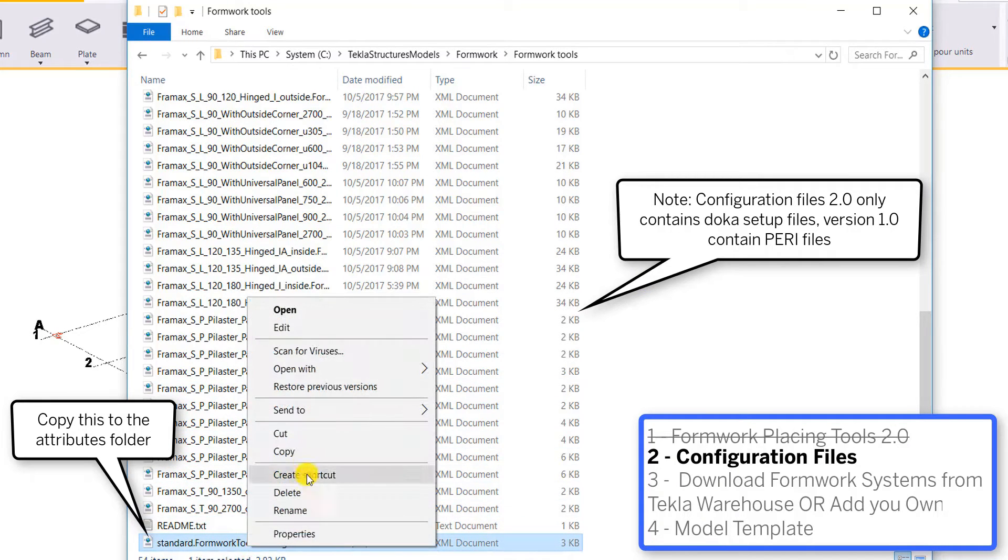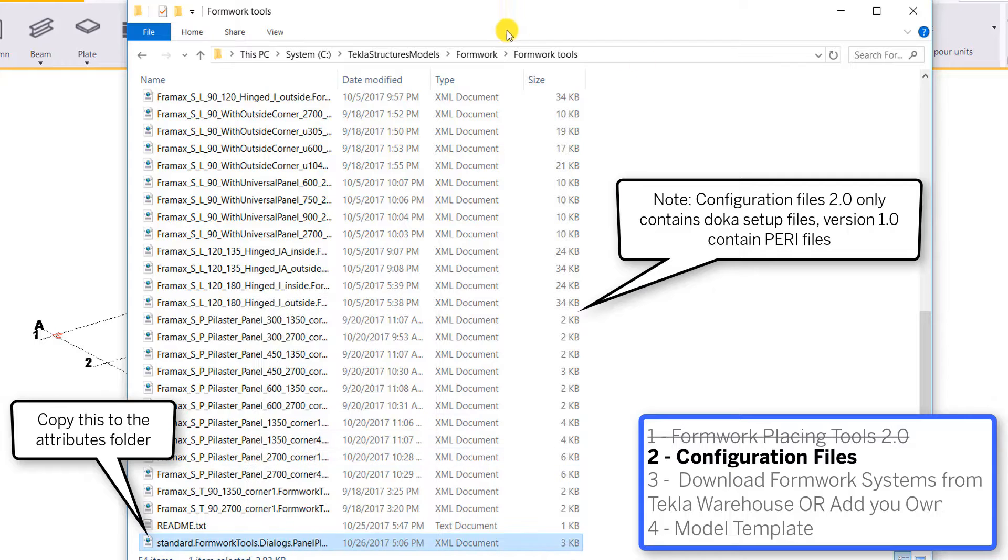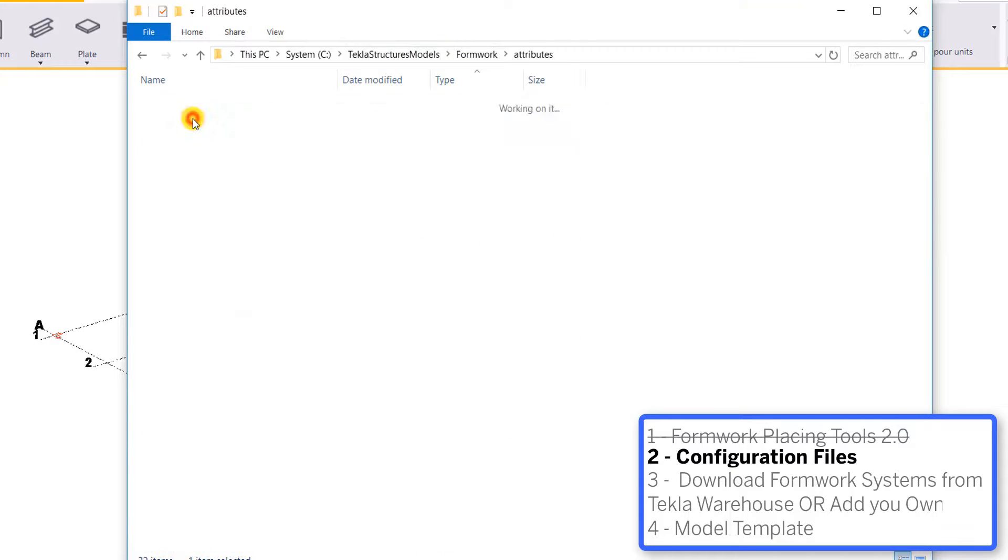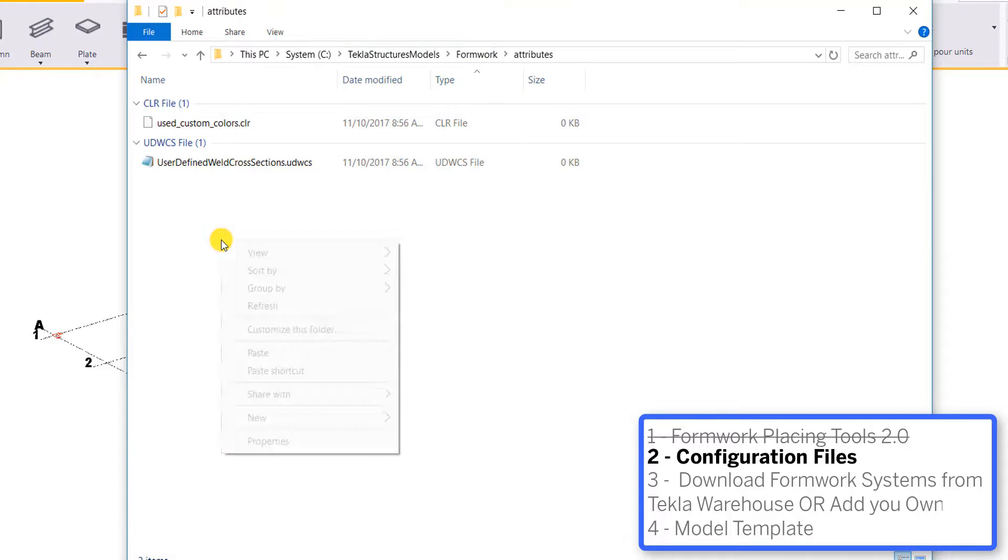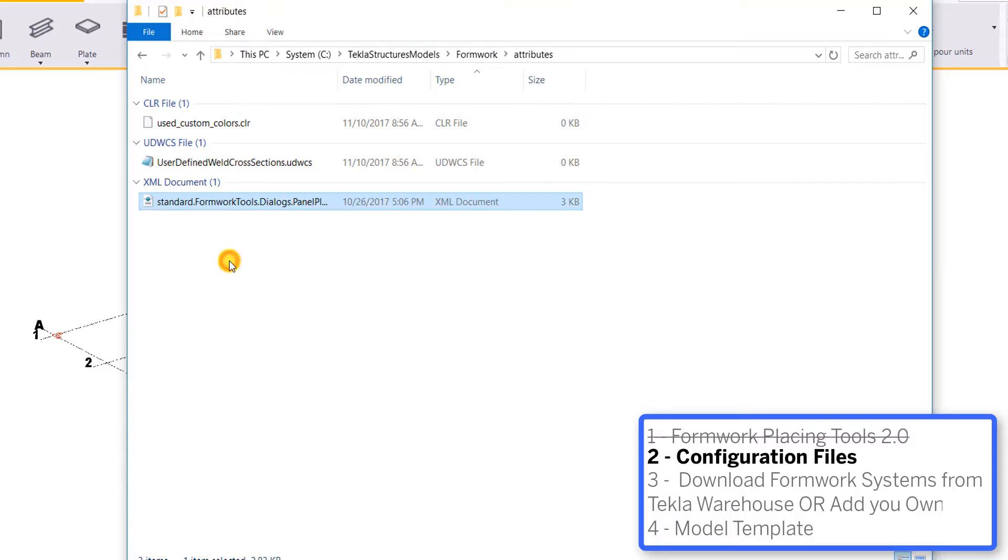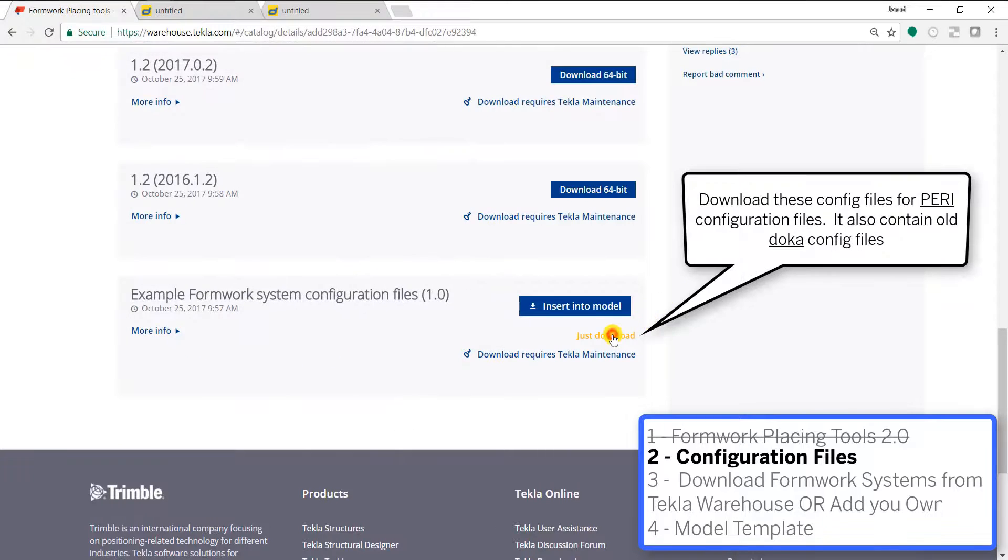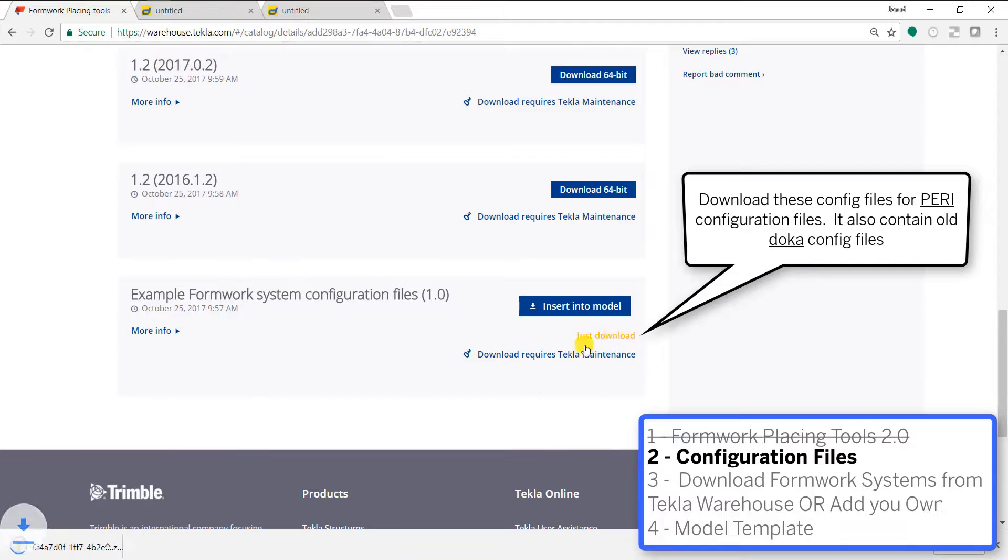One thing we'll need to do in this folder is copy over the standard attribute. So now we'll have a standard option in our drop down which will fill in all of our settings in that formwork placing tools dialog.